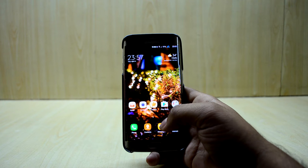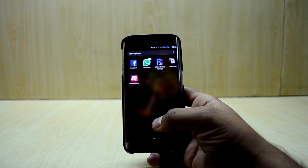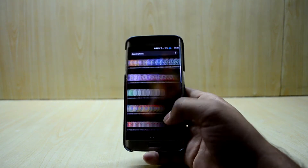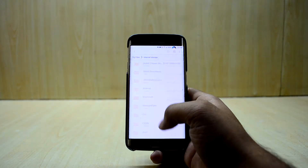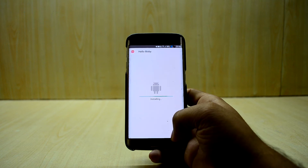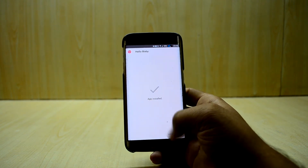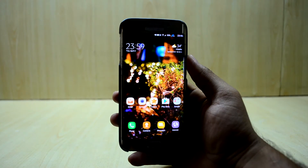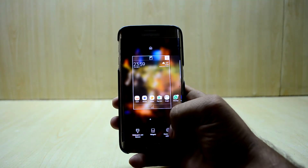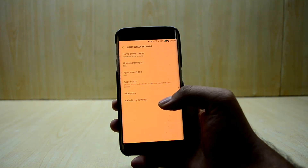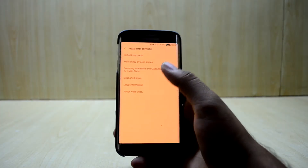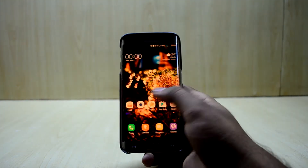Now we're gonna go and try to install Bixby. Go into My Files, then internal storage, and install the Hello Bixby application. After that, long press on the home key, go into home screen settings, and activate Bixby — go into Hello Bixby.